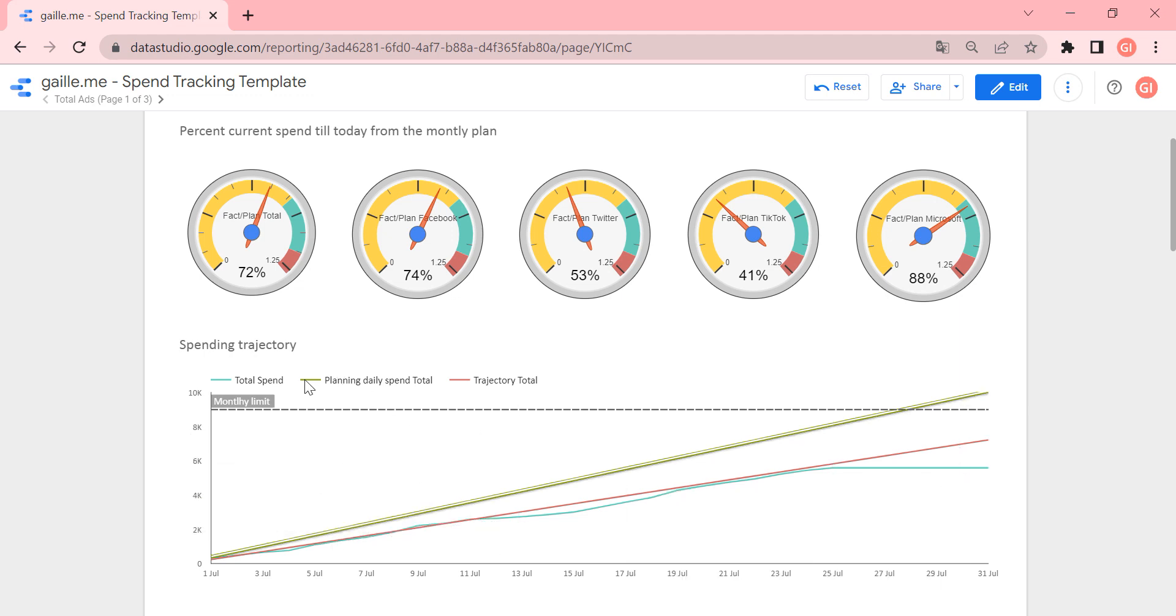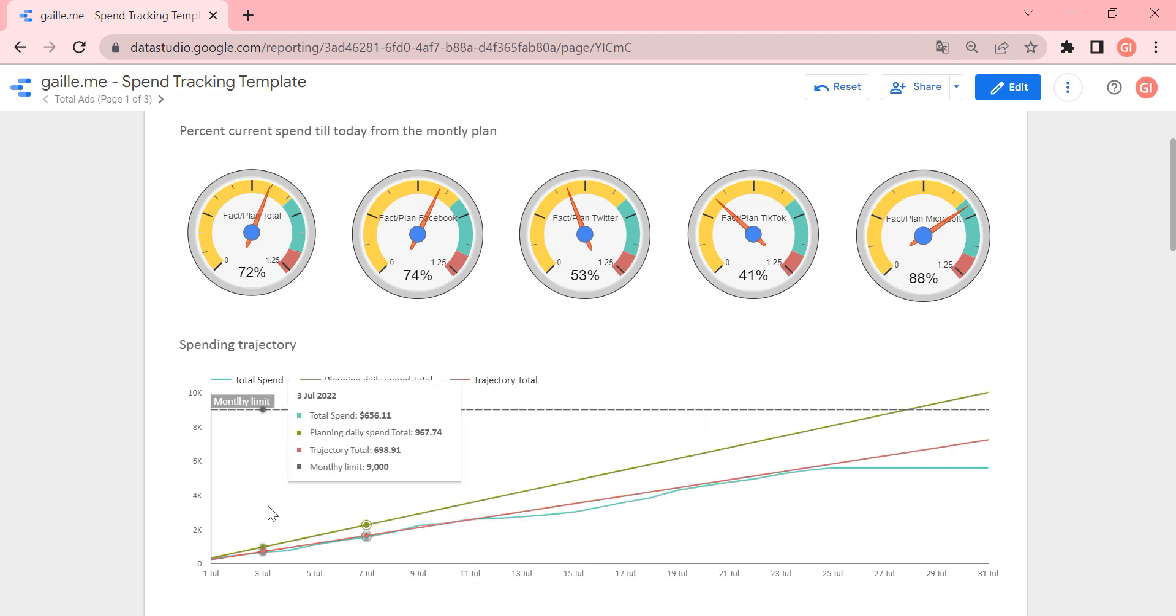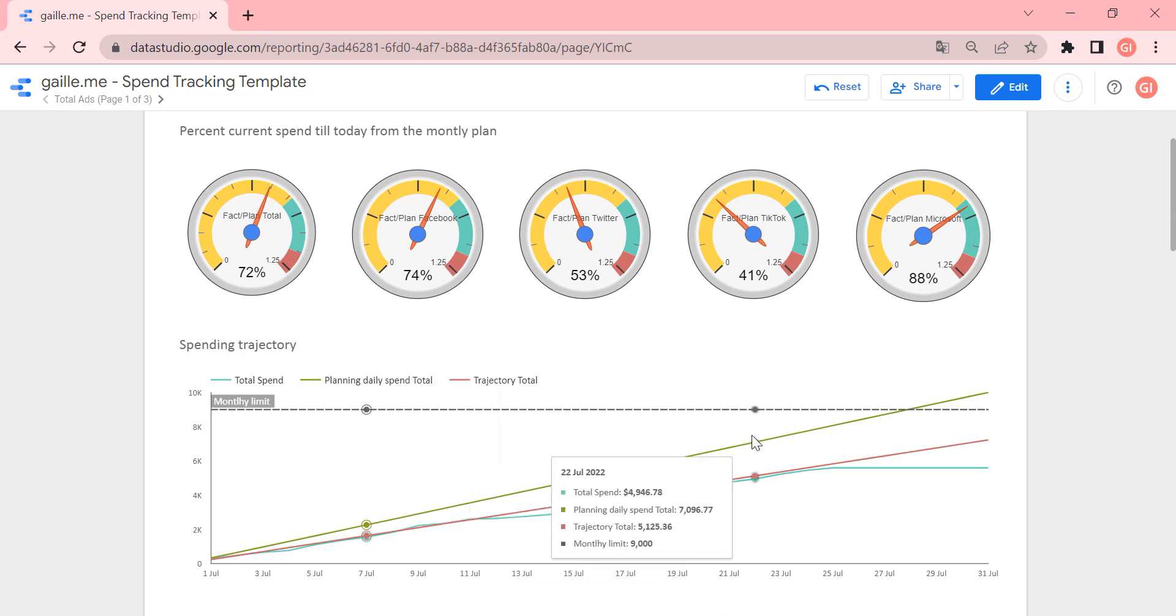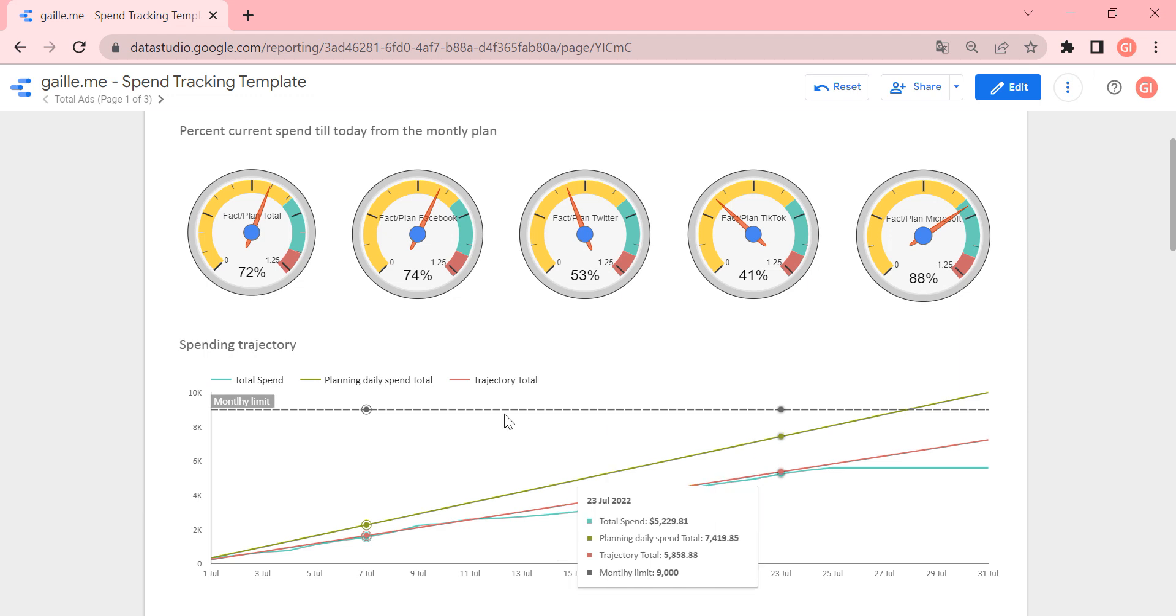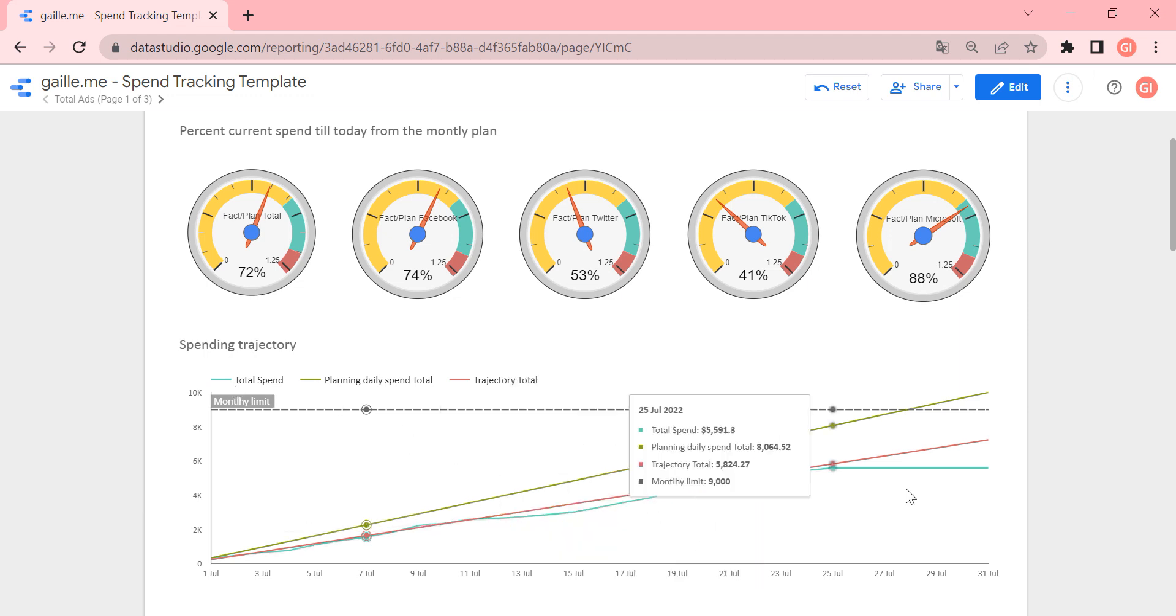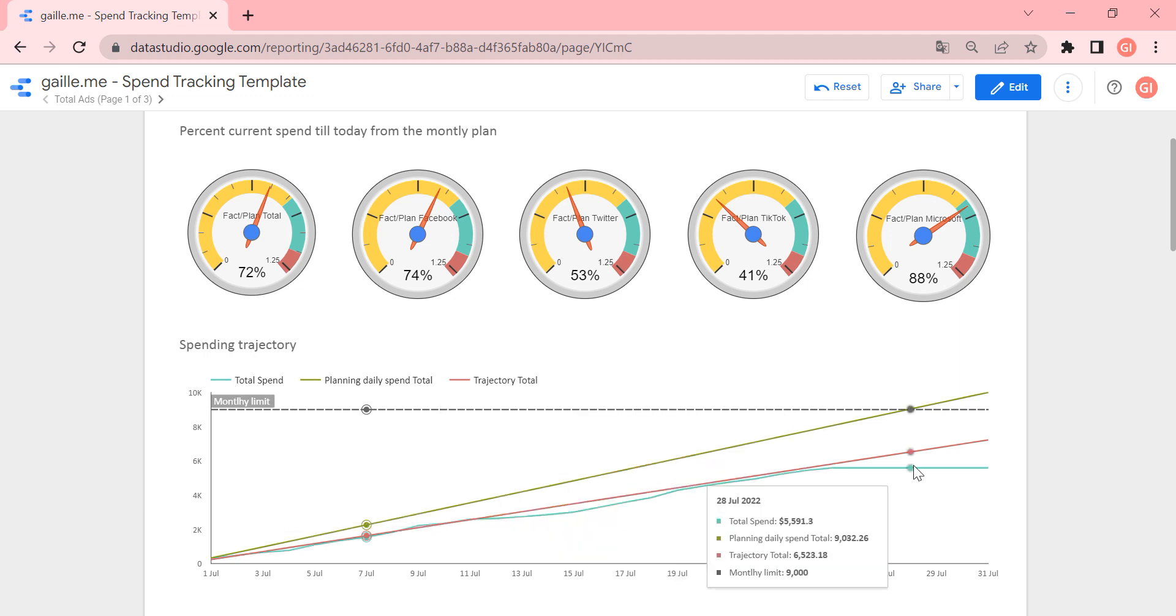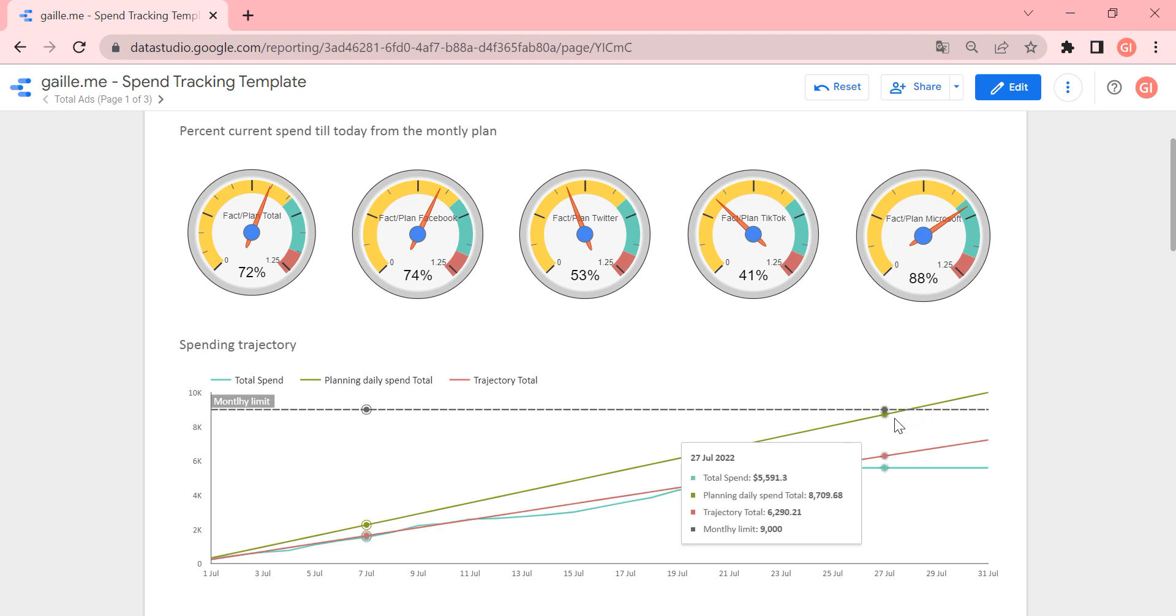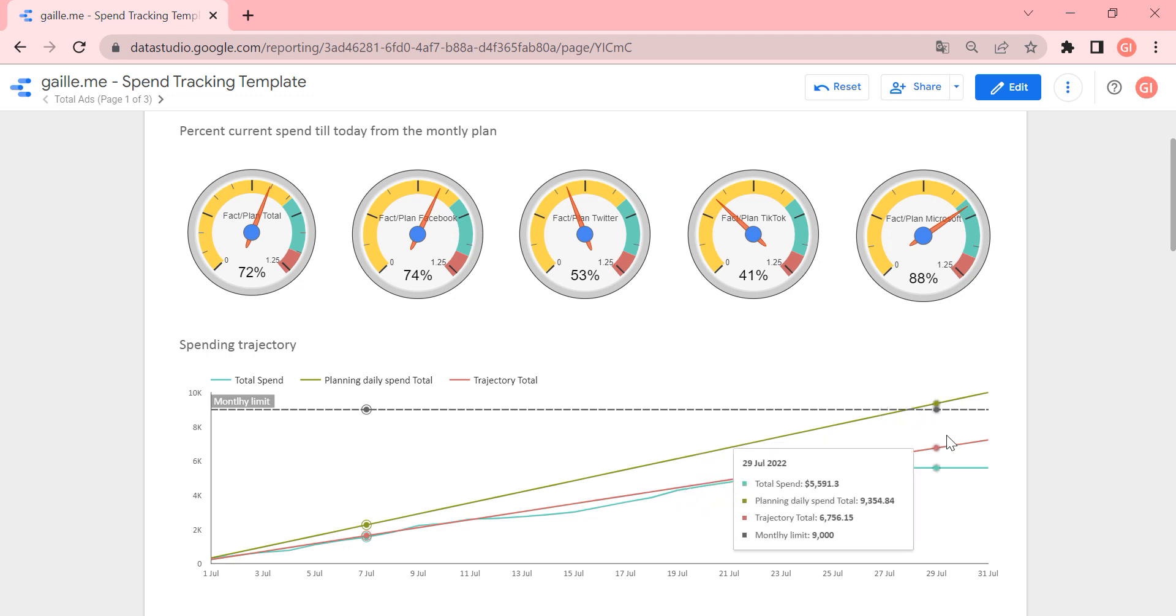And the dark green line means planning daily spent. So by plan, we should spend money like this. If we could, if so better, if this light green line stays close to the dark green line, it means that we are on budget.